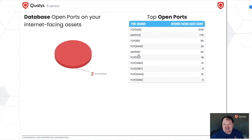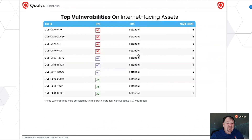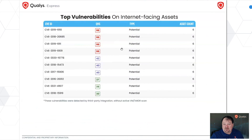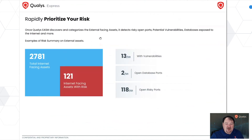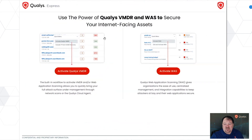We'll show you open databases and the top vulnerabilities that we've enumerated using the Shodan data. You can then, if you were to become a customer or do a proof of concept, we can actually target these systems with our own scanners after we've enumerated them through EASM, and then you prioritize the information of what we can give you back.